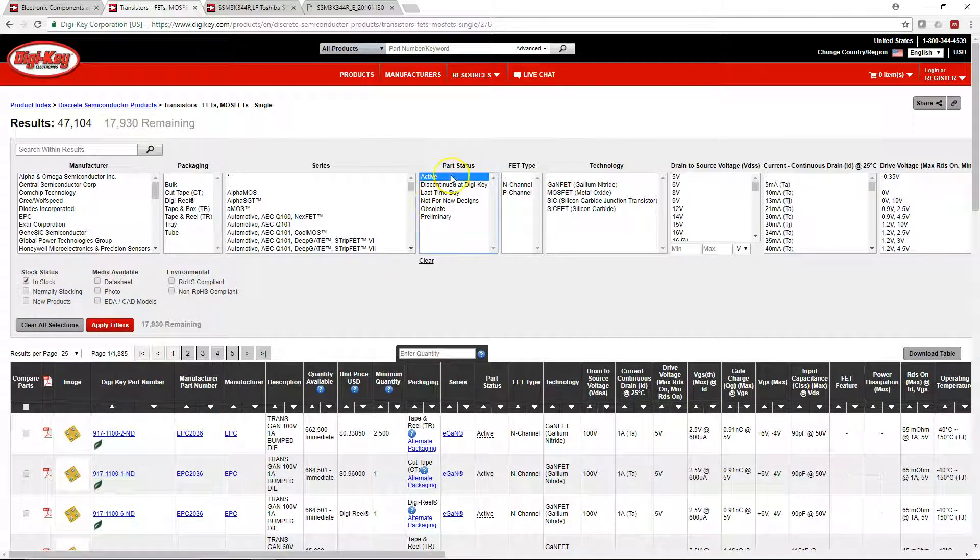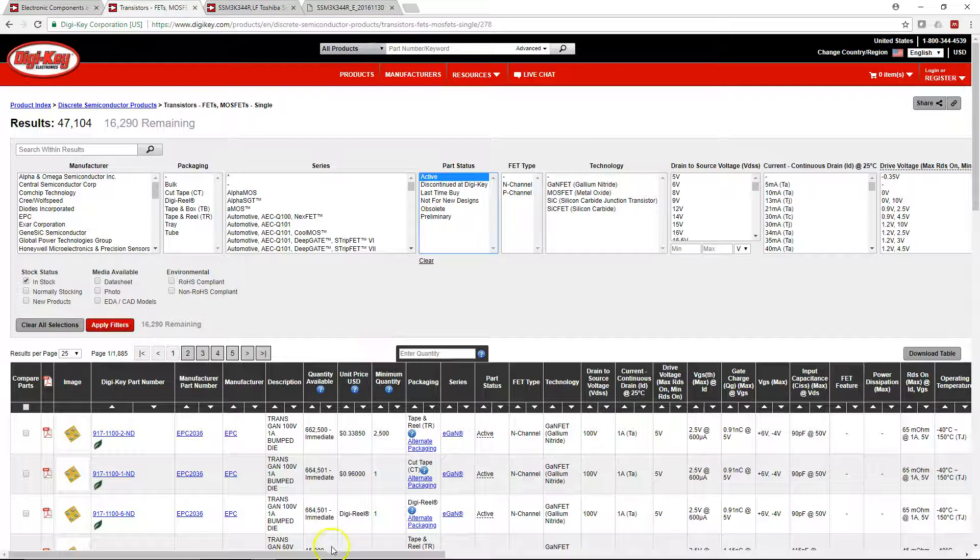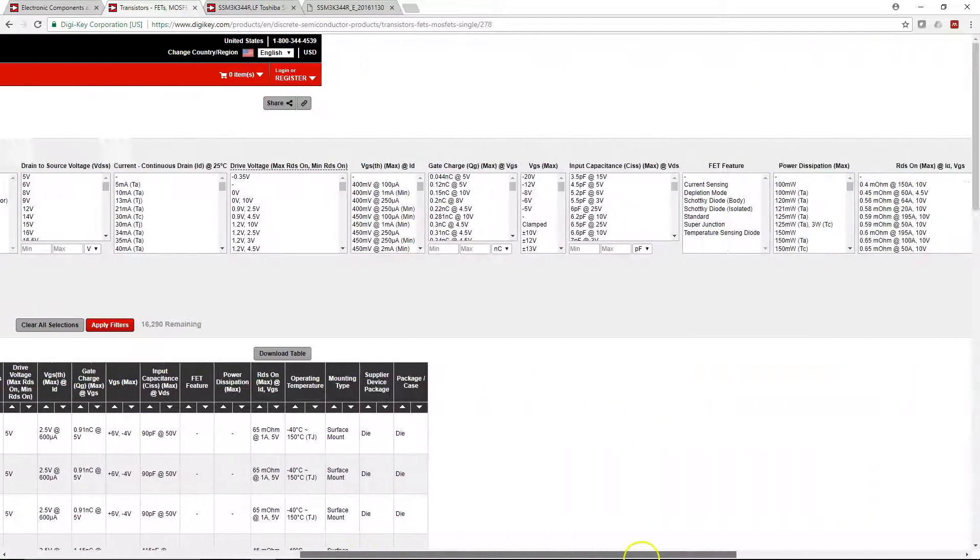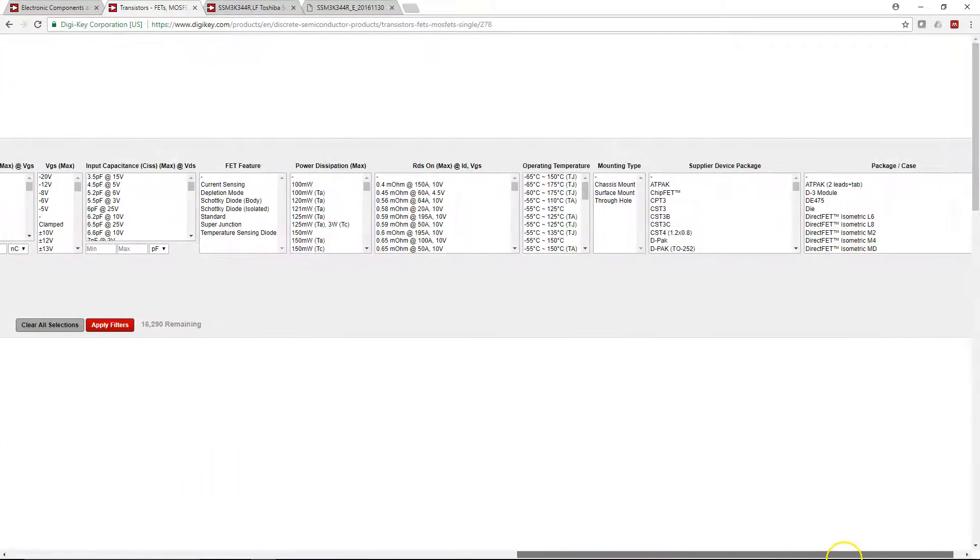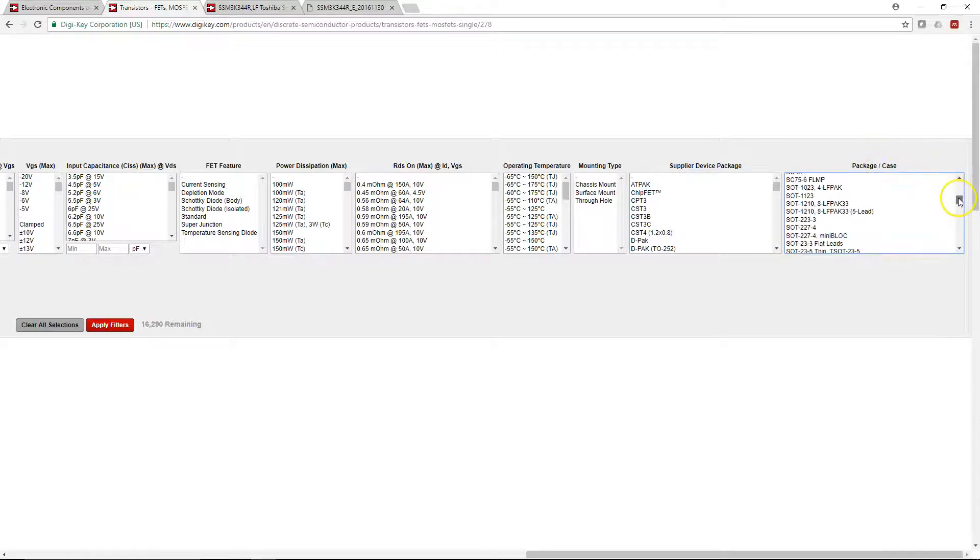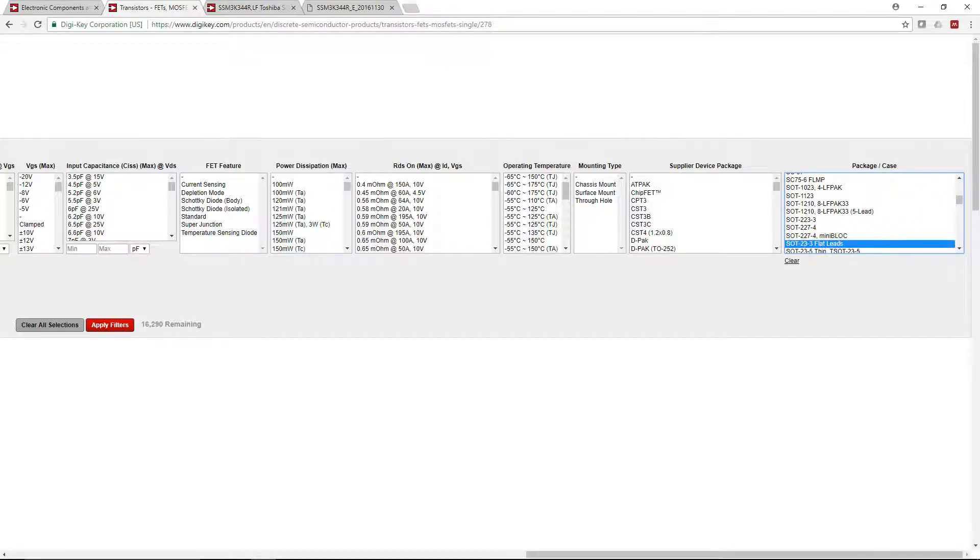You always want to go with in-stock items, make sure they're active. You can scroll to the right here. On Digikey, the package case is really important. I like to go with the SOT 23 package, so we go SOT 23 flat leads, and that should be fine.